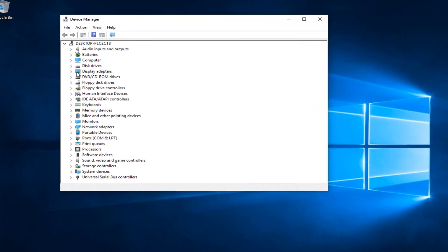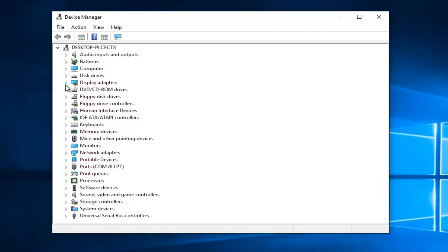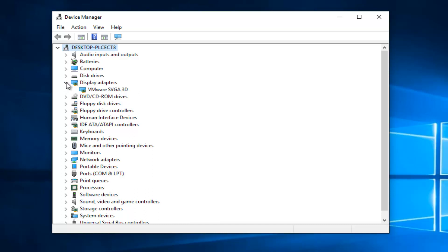Now you want to go to Display Adapters by left-clicking the little dropdown arrow next to it, which is currently pointing to the right. You want to click on it, then it will become a dropdown.